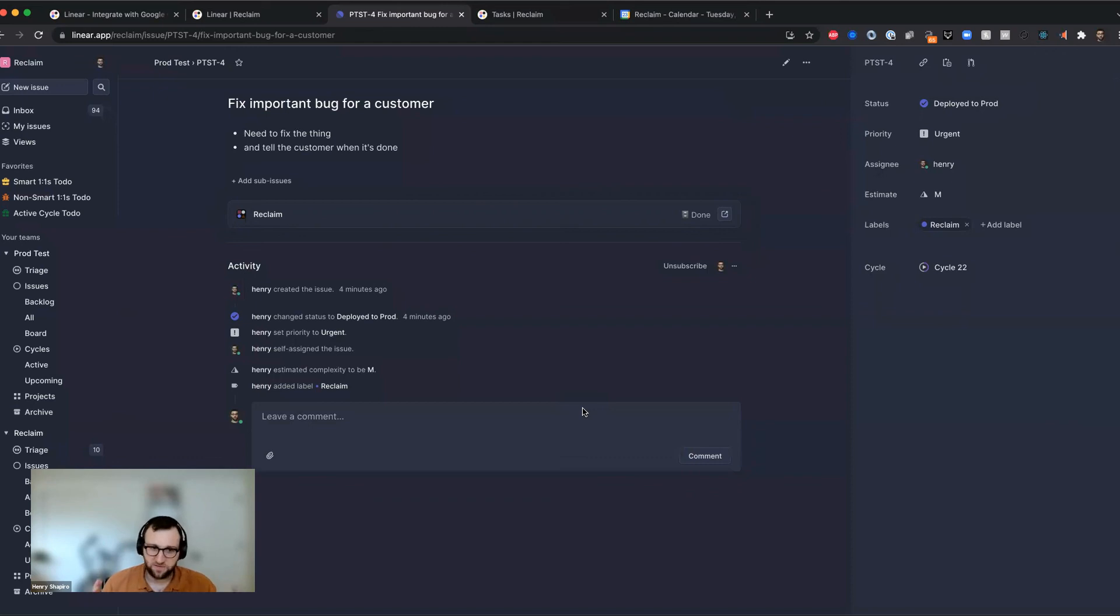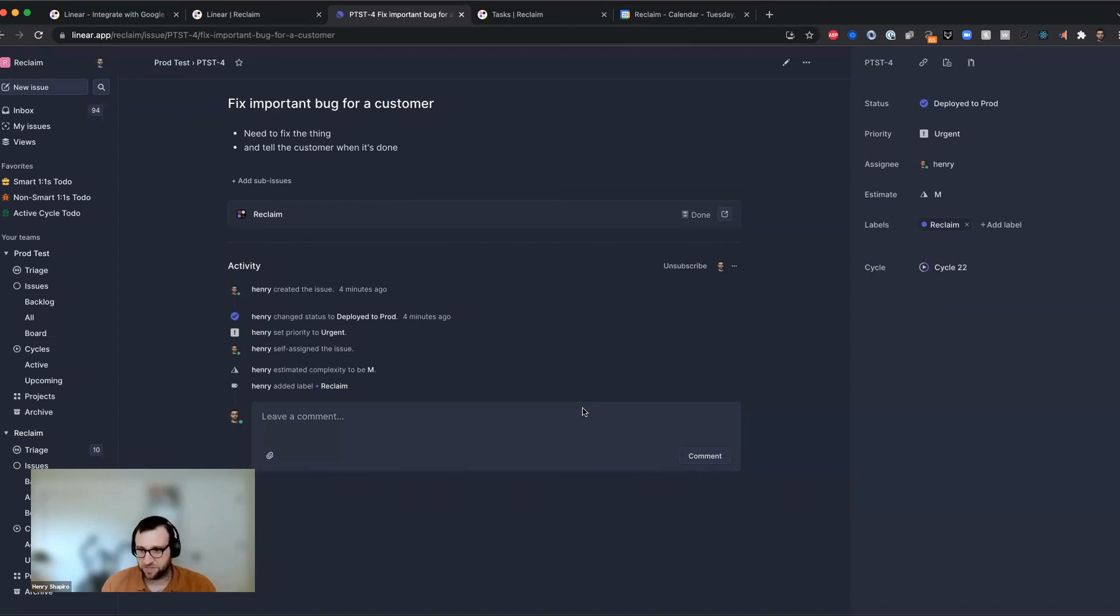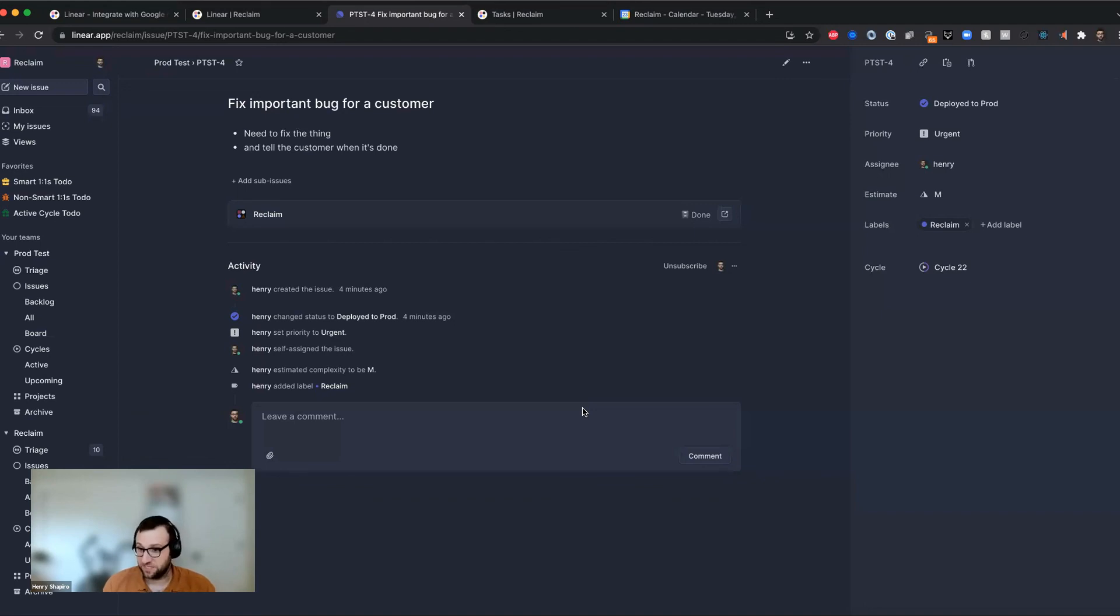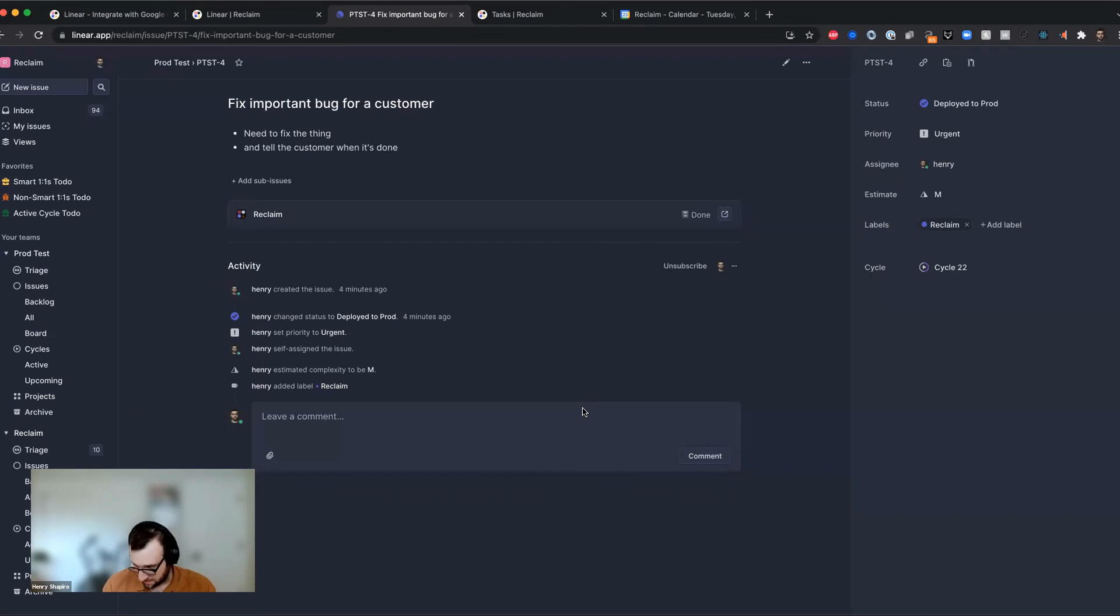So give the integration a whirl. We're really excited to share it with you. And again, this is an early sense of what the rest of our integrations roadmap is going to look like. And over the next few months, we're going to be pulling in more and more of these tasks from different platforms into reclaim so that you actually get time for them during the week. And yeah, that's basically all there is to it. And we're looking forward to hearing your feedback and have fun.